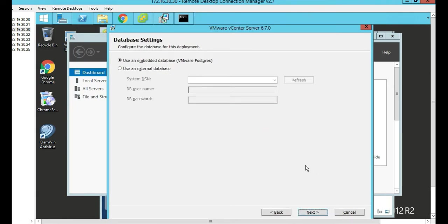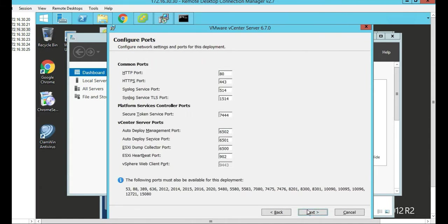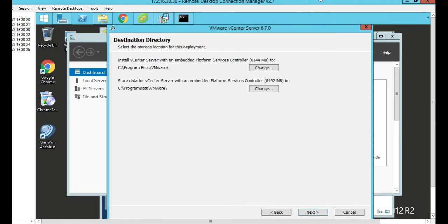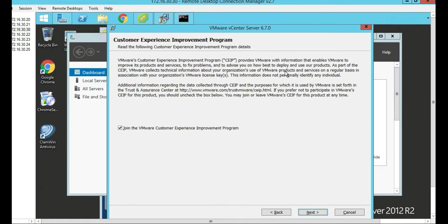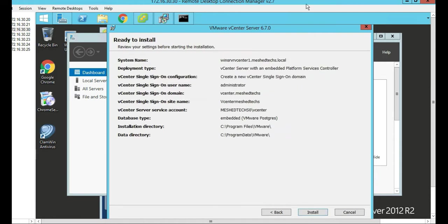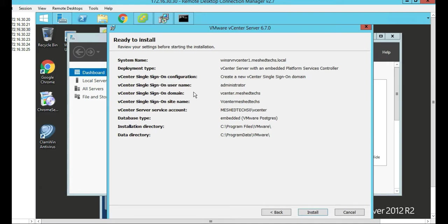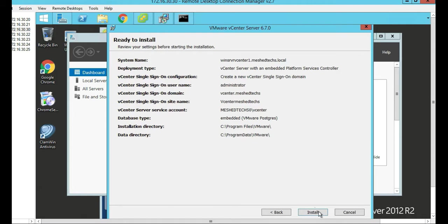Use the embedded database, click Next. Leave all these ports default and push Next. Leave the destination directory default and click Next. Uncheck join VMware customer experience and click Next. Take note of these settings here. This is how you're going to log into your vCenter when it comes up. The single sign-on domain name is vCenter.meshtex and the administrator's username will be administrator at vCenter.meshtex. Let's install.